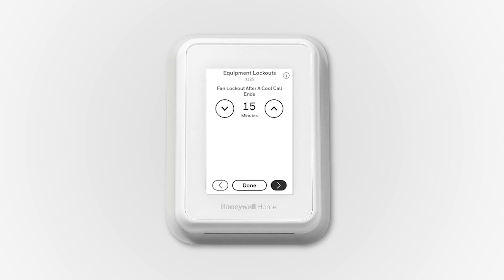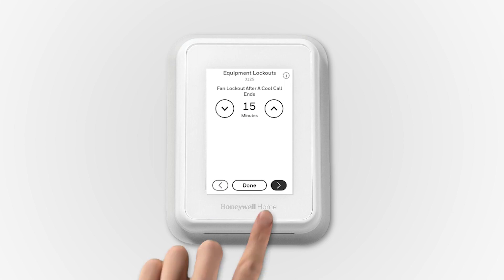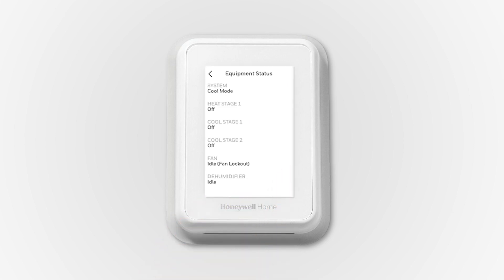A byproduct of running your cooling equipment is that it removes moisture from the air. Running the fan after a cool call ends may potentially blow air across a wet A-coil, effectively reintroducing moisture that was just removed by the AC back into the space. The T10 Plus allows you to lock out the fan from running when the cool call ends, regardless of whether the T10 Plus is set up to dehumidify or not. The equipment status screen would explain why the fan is off, even if set to on at that time.